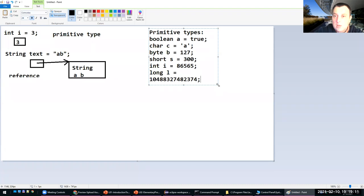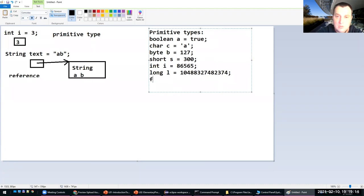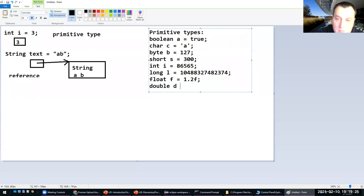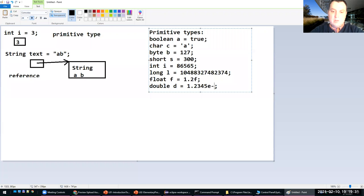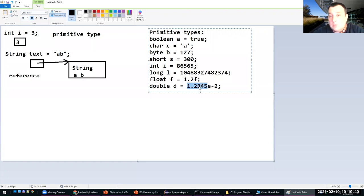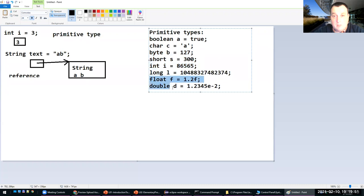Then there are two real number types: float — for instance 1.2f — and double — for instance 1.23 or using scientific notation like 1.2345e-2, which means you multiply that number by the base to the power of minus two, so in fact it equals 0.012345. These are all eight primitive types in Java: boolean, char, four integer types, and two real types. Everything else in Java is a reference type.